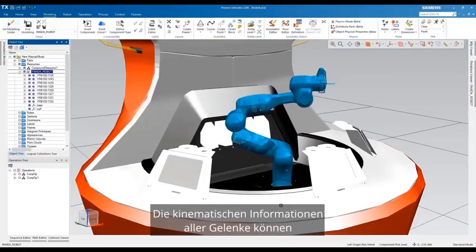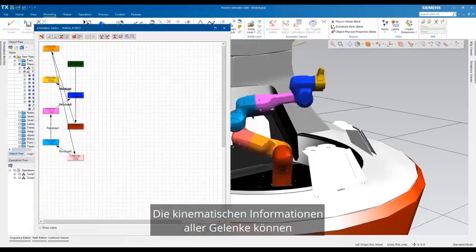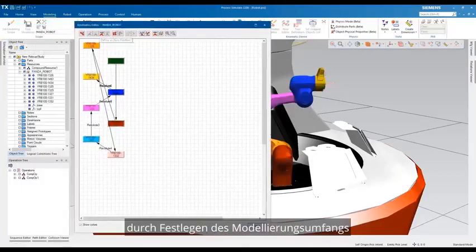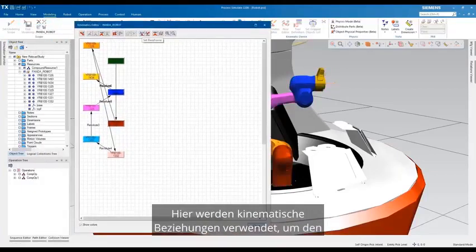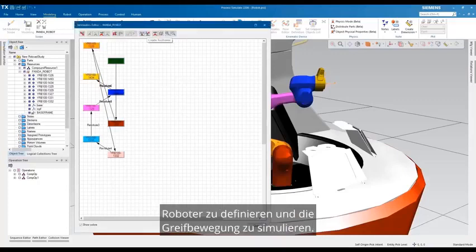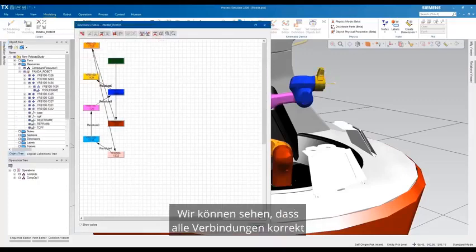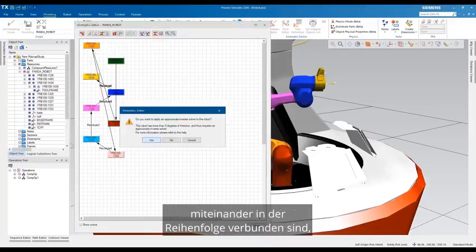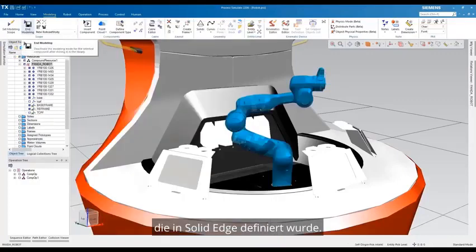The kinematic information of all the joints can be viewed by setting the modeling scope and using the Kinematic Editor. Here kinematic relations are used to define the robot and simulate the reach movement. We can see that all the joints are correctly connected with each other in the sequence that was defined in Solid Edge.